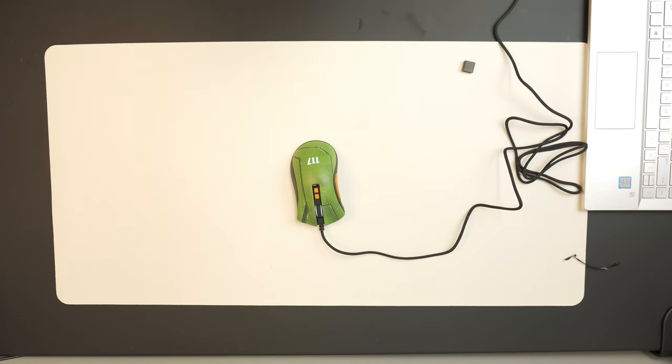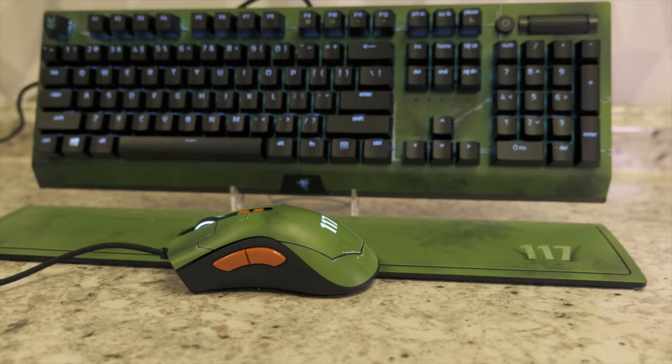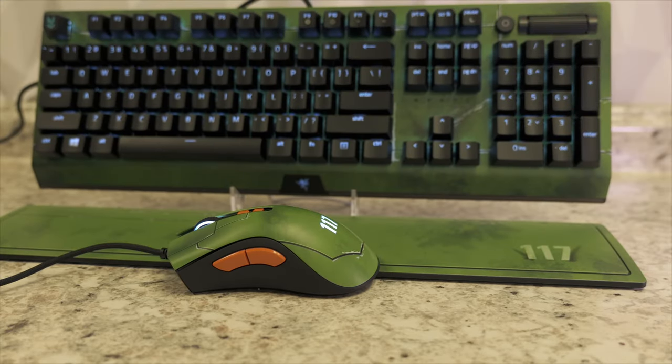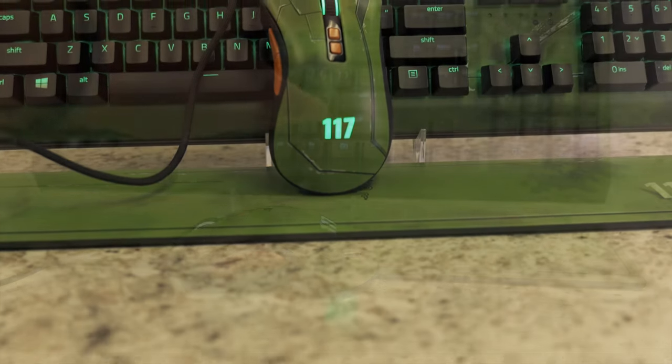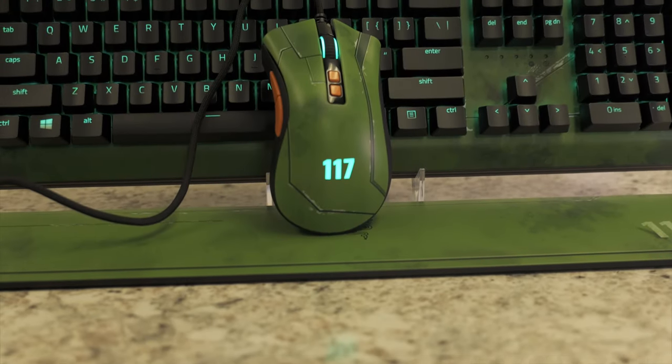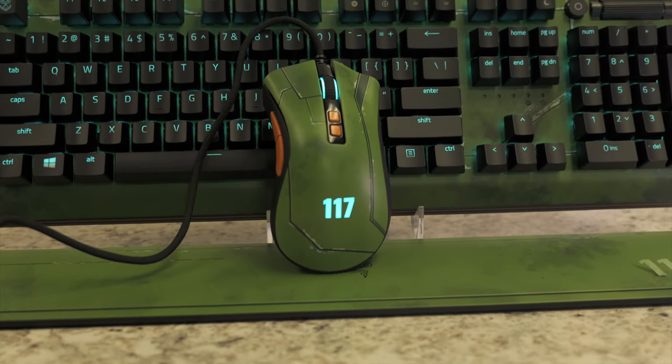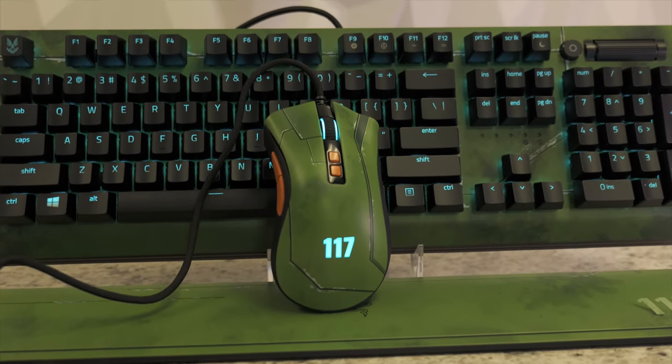So as you guys can see, we have everything set to RGB. This is exactly what the Halo Infinite Razer keyboard looks like with the Halo Infinite mouse.